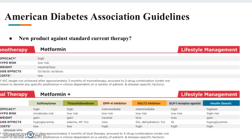Looking further at alternatives, the ADA guidelines show there are more than two alternatives for second-line treatment of diabetes after metformin, such as TZDs, SGLT-2 inhibitors, GLP-1 agonists, and insulin. Our study only looked at sulfonylureas and DPP-4 inhibitors, which are not the only two options for second-line treatment of diabetes; therefore, the study was not inclusive.